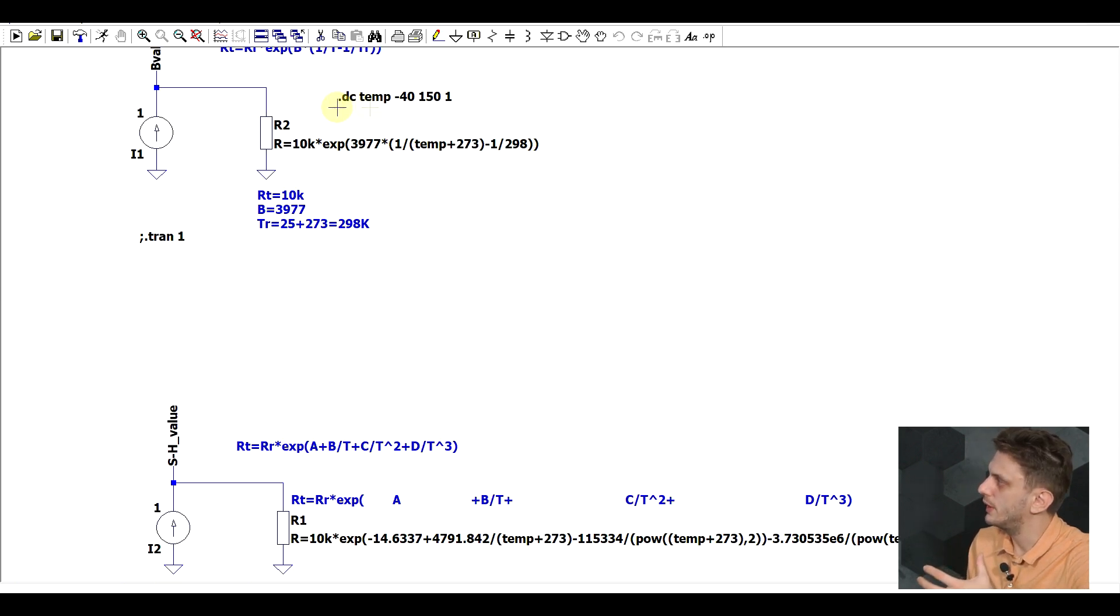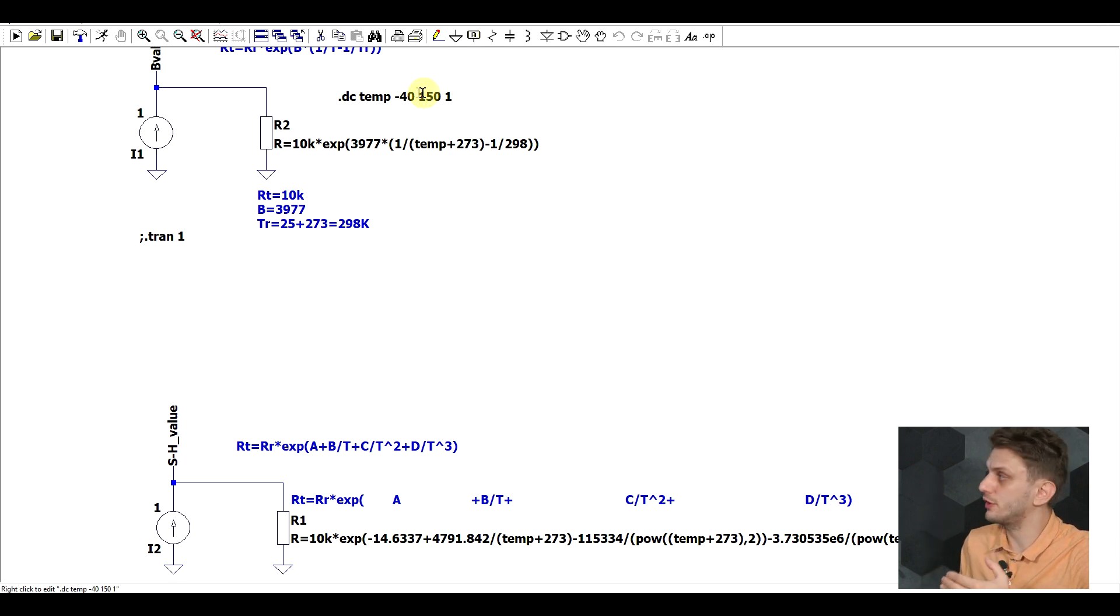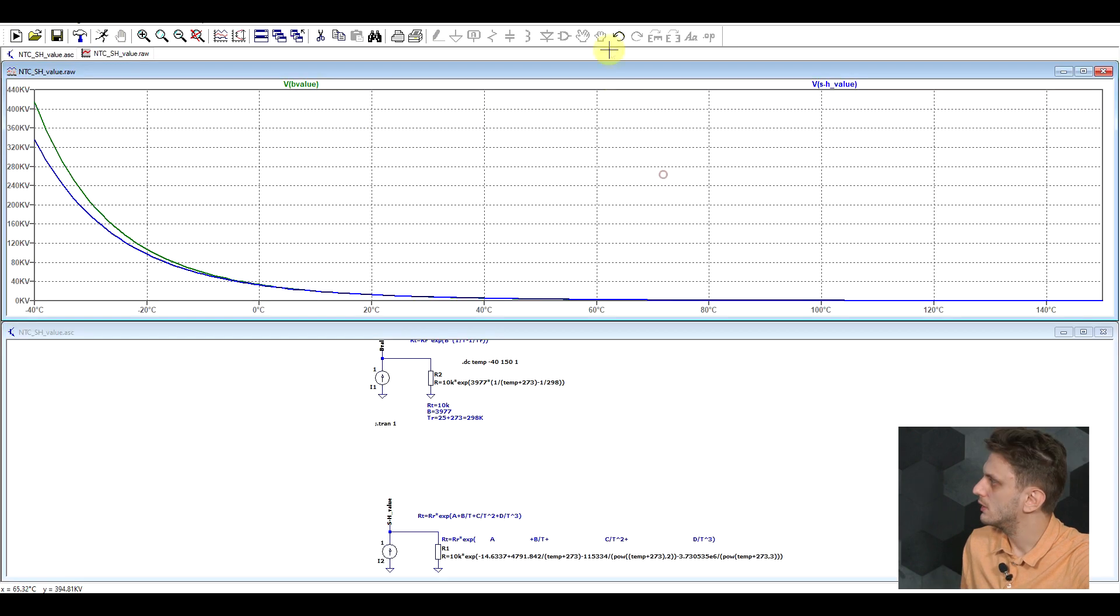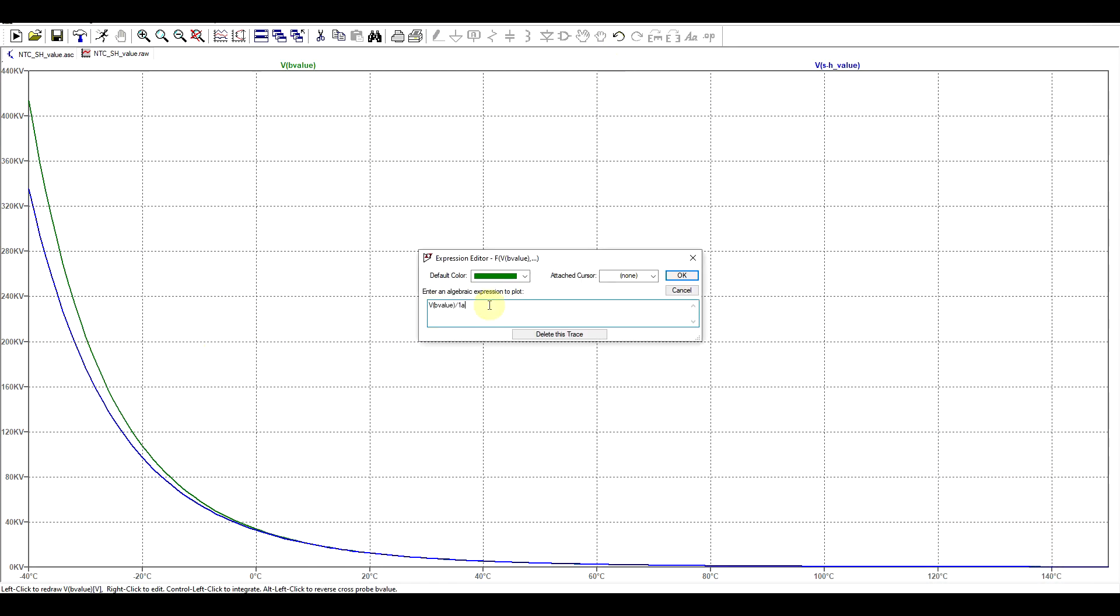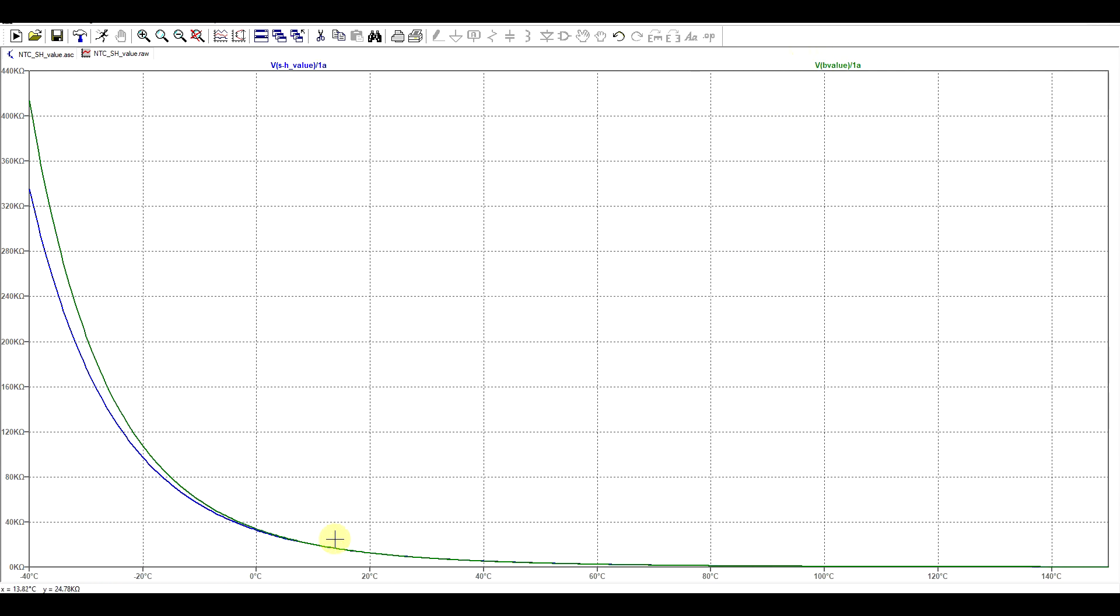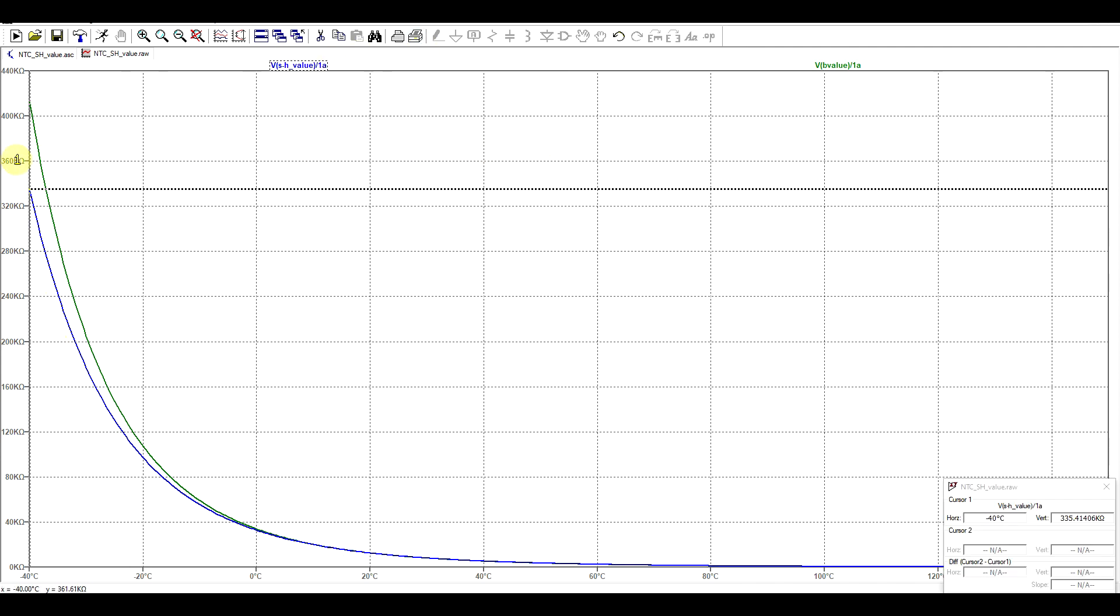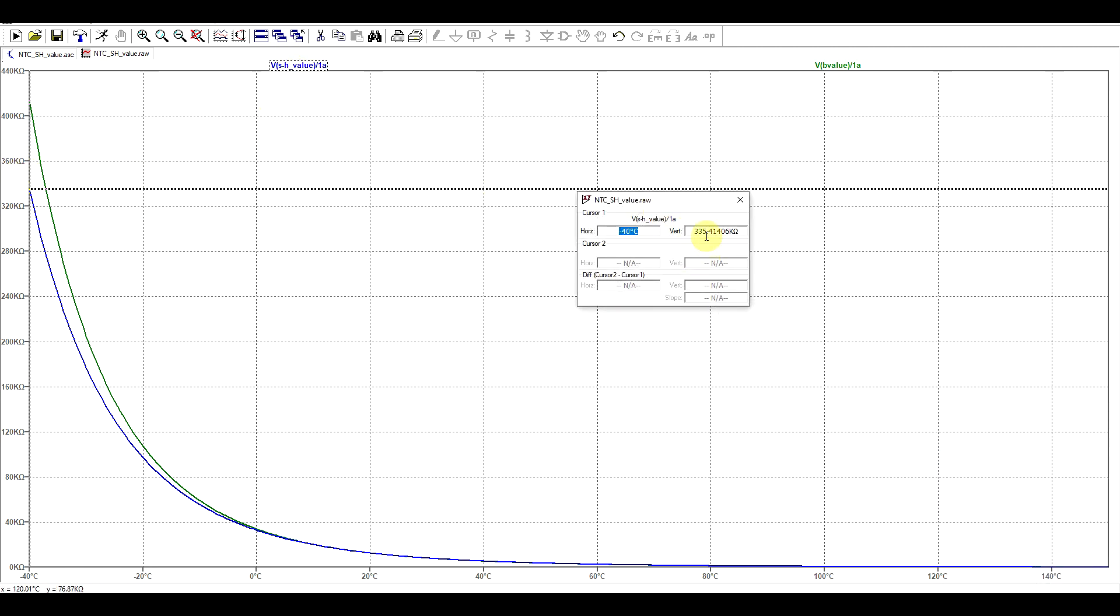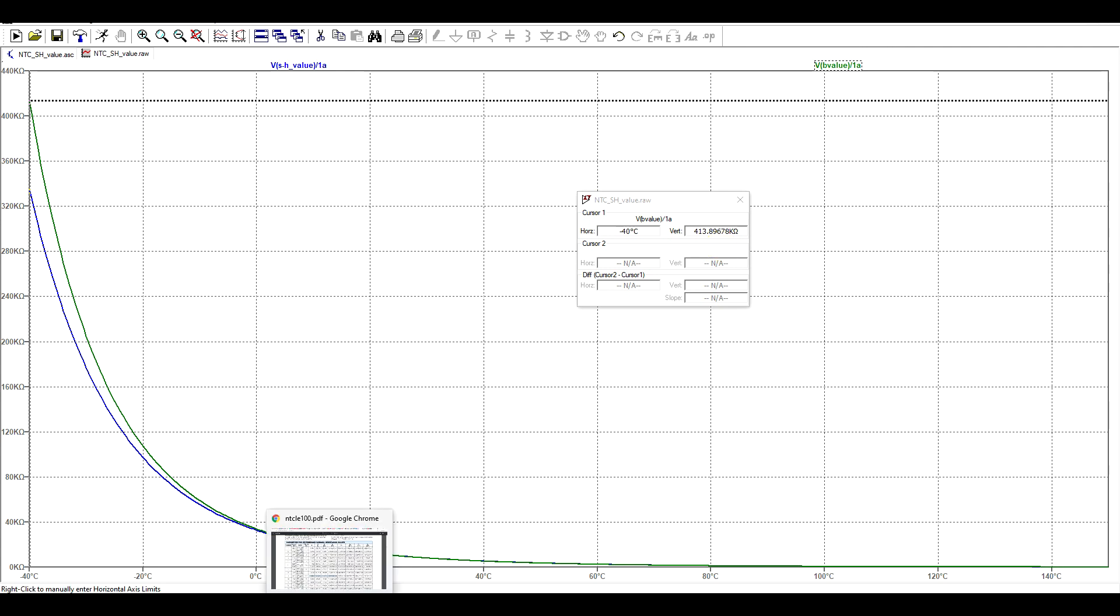Let's simulate this, and I will be doing the same type of DC operating point sweep, but this time going from minus 40 to 150 degrees. If we zoom in and again perform the conversion to ohms, we can see that in our 25 to 85 degree interval, both of our graphs seem to give us the same value, but especially at low temperatures, we're getting completely different NTC values. If we check the minus 40 extreme, our Steinhart-Hart equation is giving us a value of 335 kilo-ohms, whereas the B value formula is giving us 413 kilo-ohms.